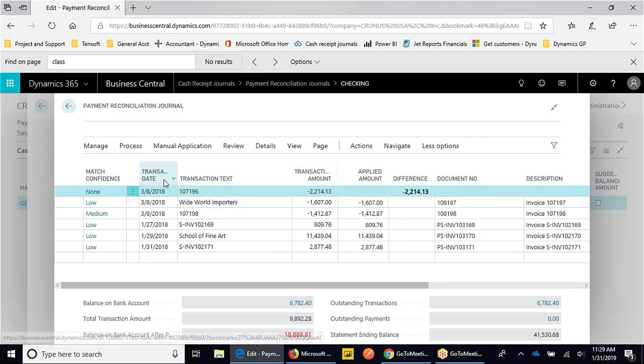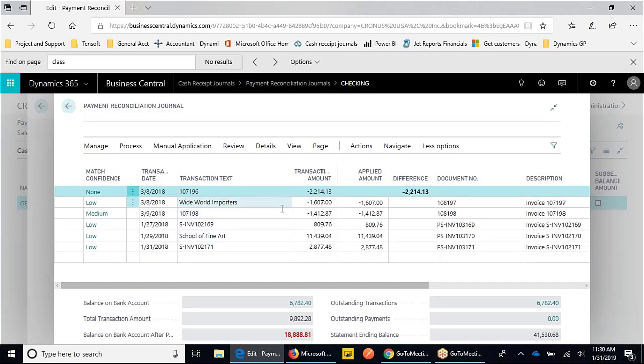If we're looking through the journal, what we're seeing is the transaction text that's coming in from our bank. Our bank has received payments - we see payments being made, we see money being received, and they're giving us some information about what that's for.